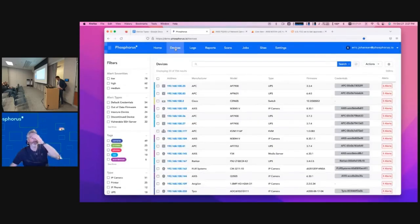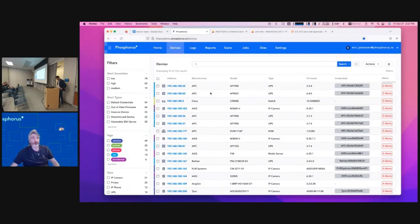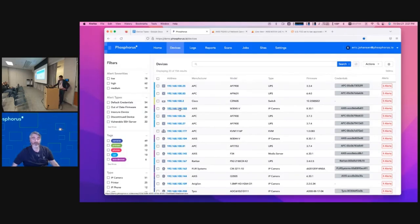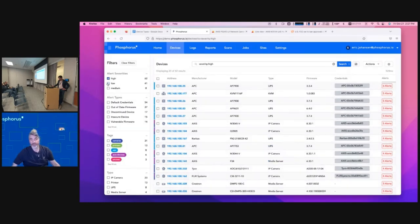Let's get into the device view. After we've done discovery and identified everything, we're going to sort all the devices we discovered by alerts. These alerts identify the most vulnerable or the devices that have the most issues. You can see that list here — manufacturer, model, type, and alert severities. You can filter on that, like if you just want to see the high severity.